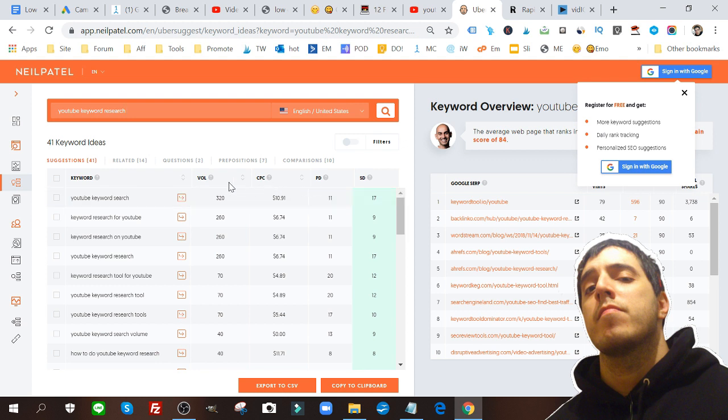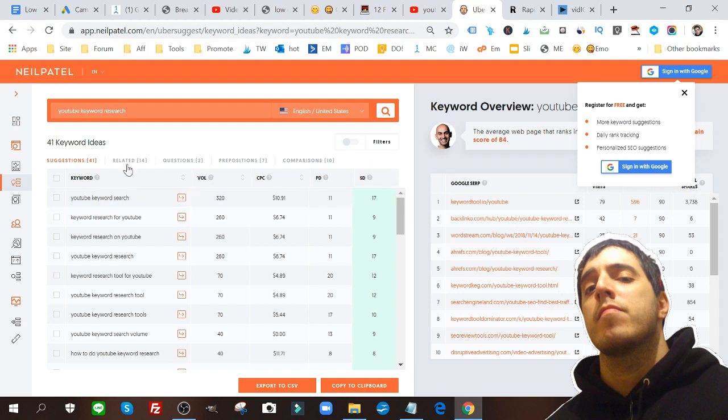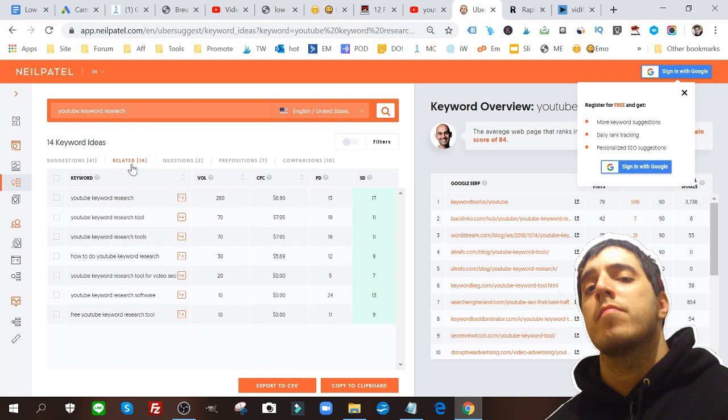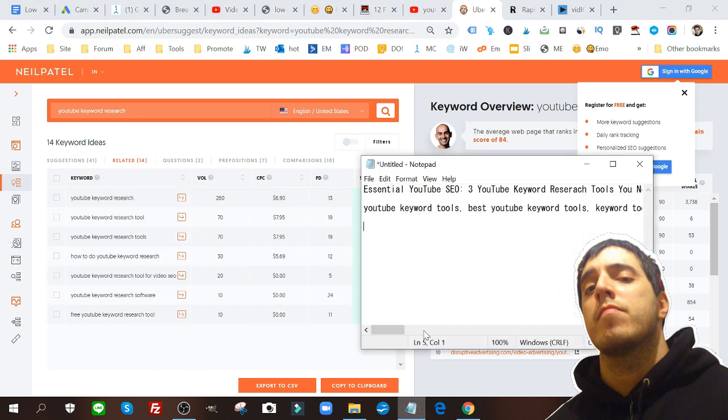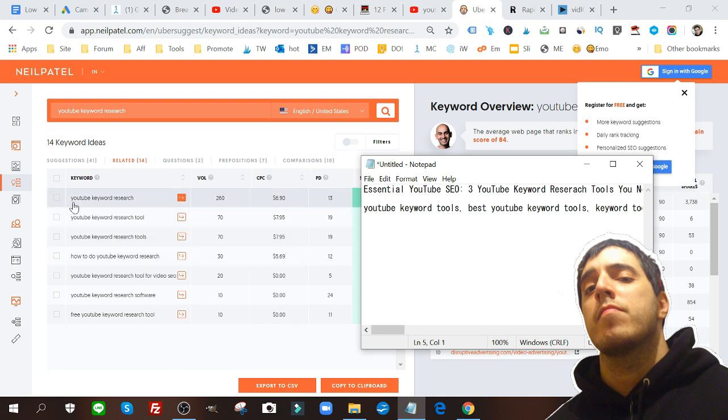It'll also give me the search volume, 320 searches a month. This is for YouTube keyword research. I can also go to related and see the different keywords that are related to my main keyword.